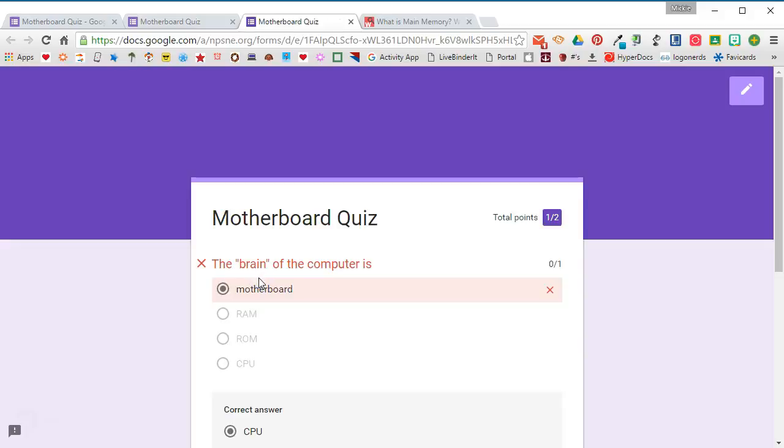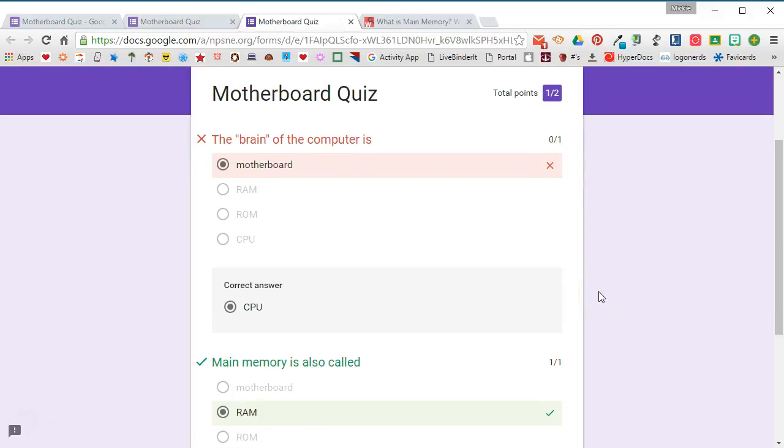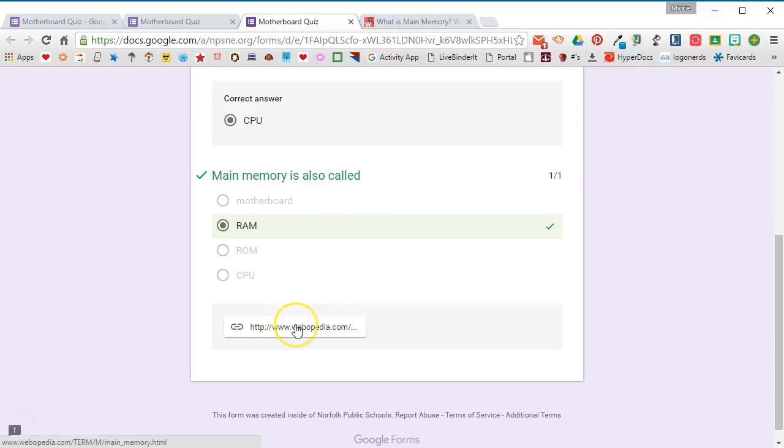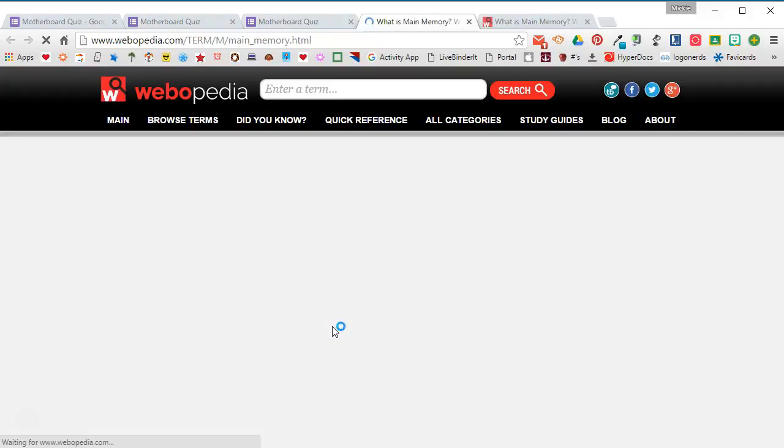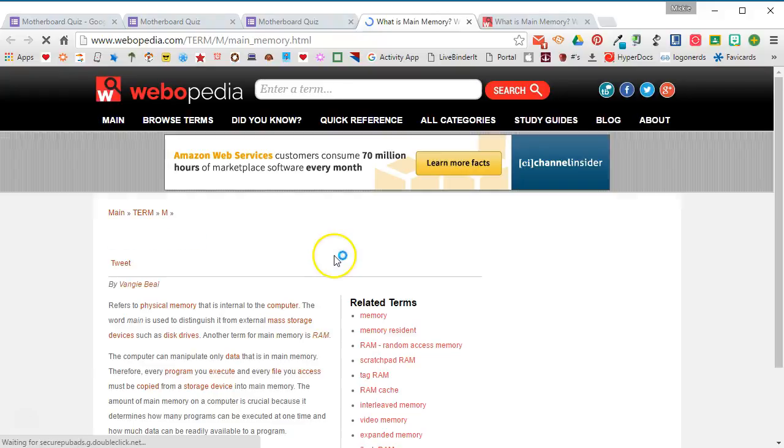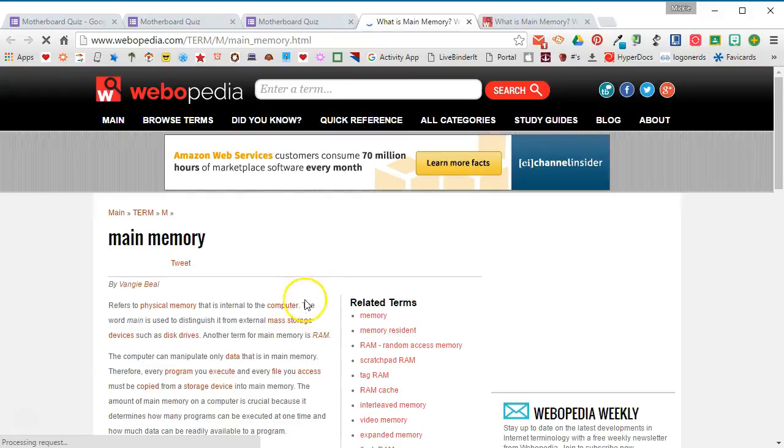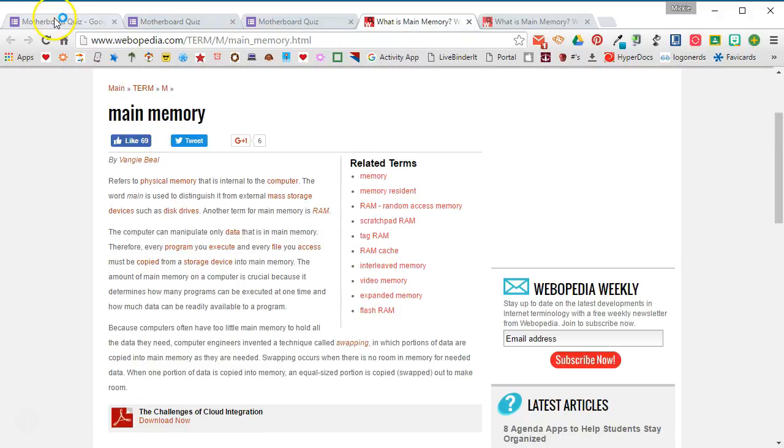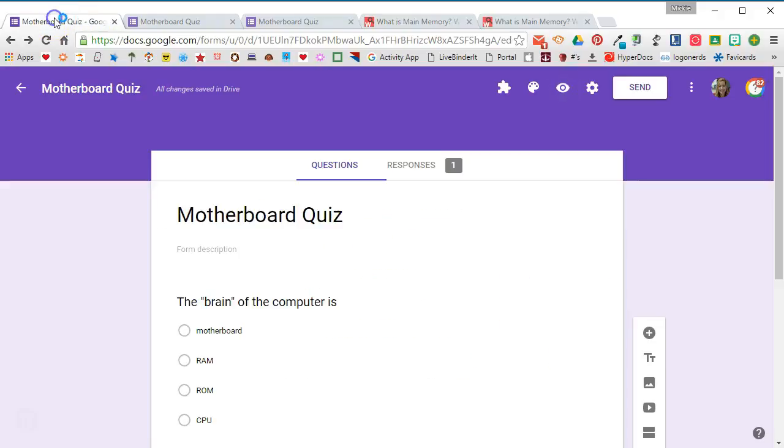They will see if they got the answer wrong and what the correct answer was, because we chose those. And if they got the answer correct it will be a green and a checkmark. They'll see one for one, the correct answer, and then remember on this one we gave them some feedback so they can actually click on this link and read a little bit about main memory if they got it right or if they got it wrong. That's part of the feedback option.